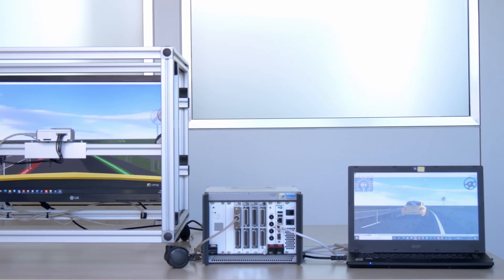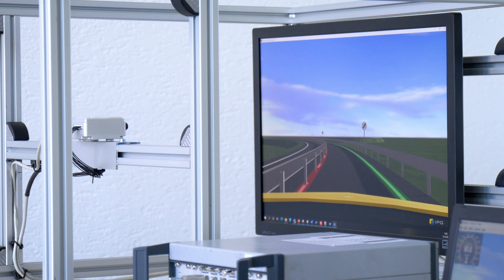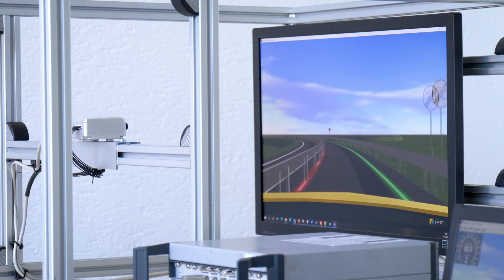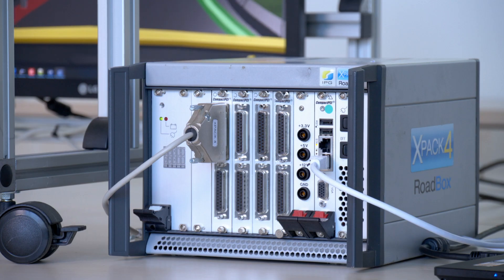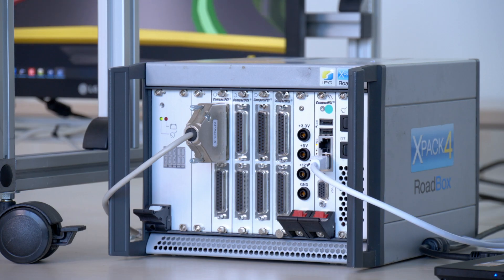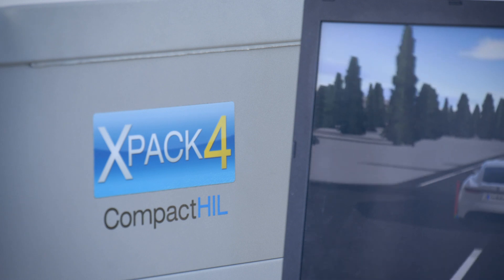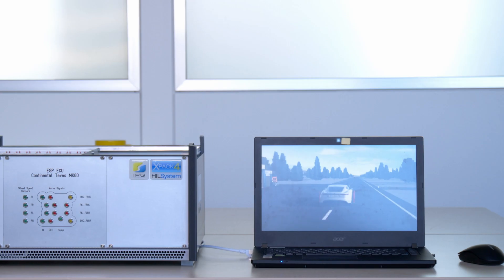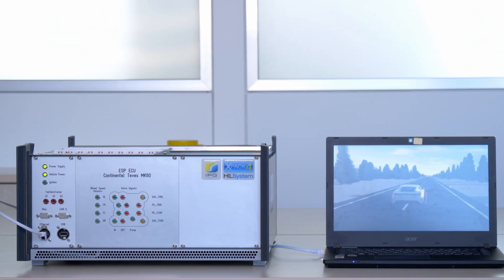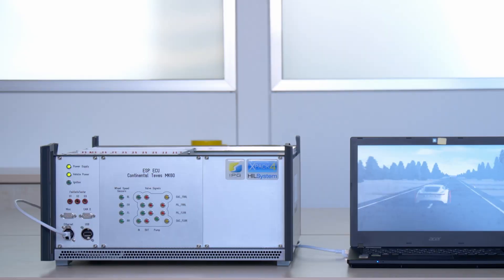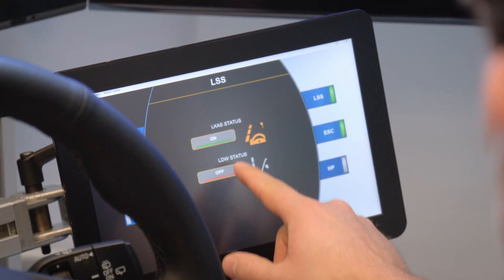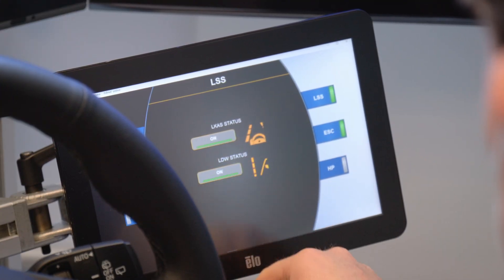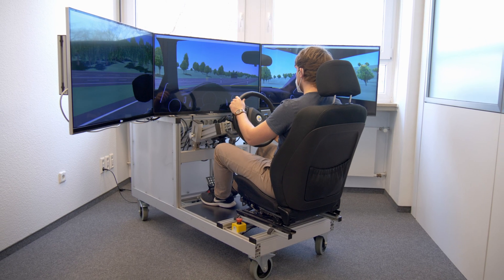IPG Automotive offers a multitude of hardware-in-the-loop test systems. The XPAC4 real-time hardware system is incorporated in each of our test systems. It is used to capture input signals and provides the output parameters.